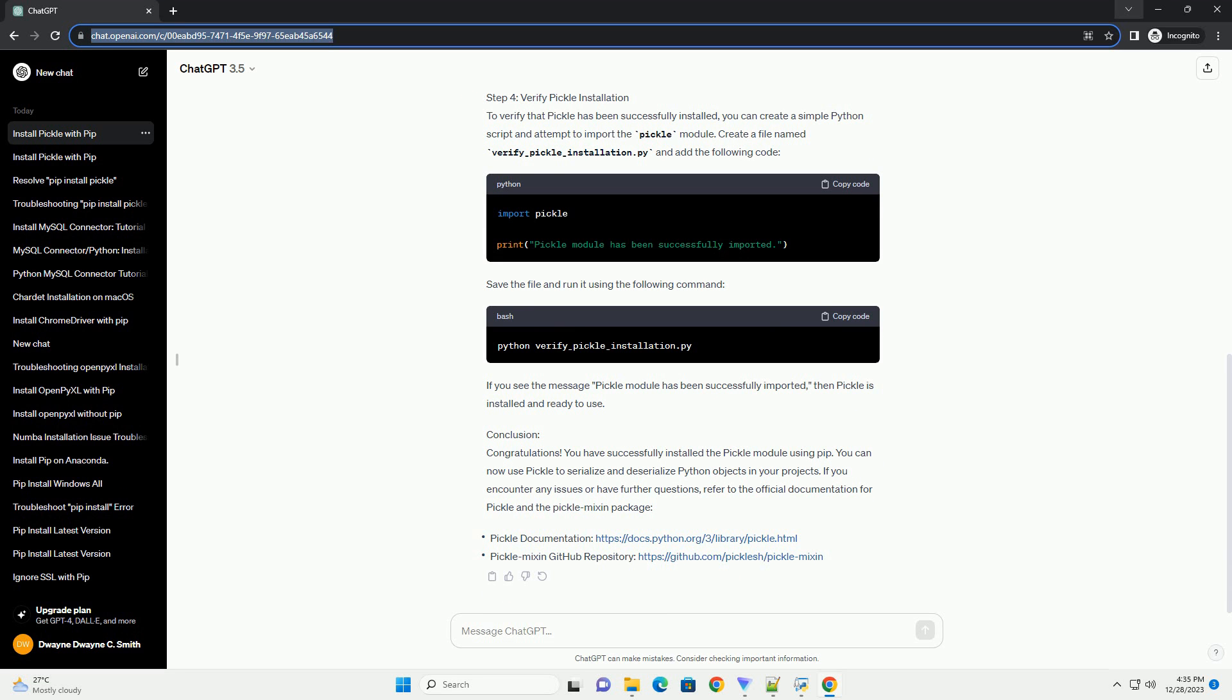Step 3: Install Pickle Using Pip. Now, let's install Pickle using pip. Run the following command. This command fetches and installs the pickle mixin package, which is an enhanced version of the built-in pickle module in Python. The pickle mixin package provides additional features and improvements.